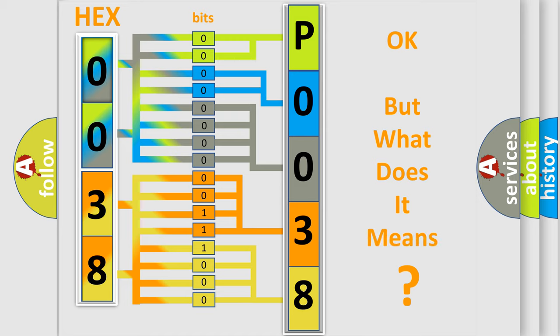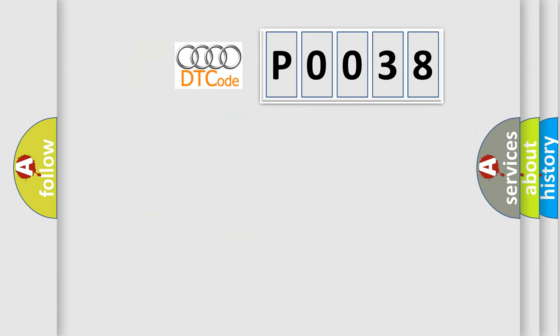The number itself does not make sense to us if we cannot assign information about what it actually expresses. So, what does the diagnostic trouble code P0038 interpret specifically for Audi car manufacturers?